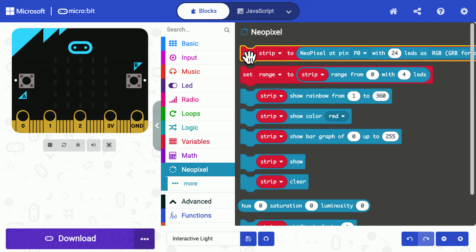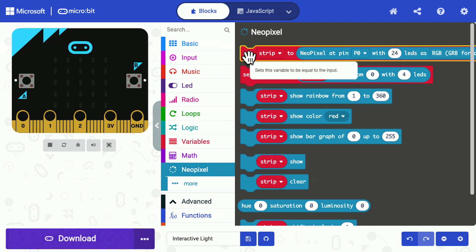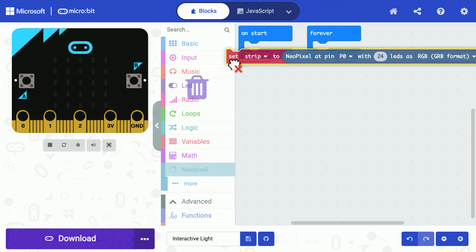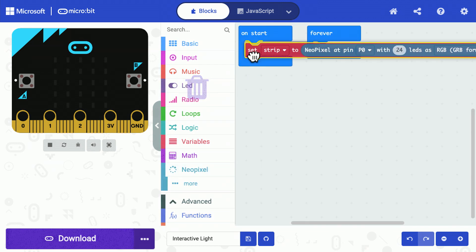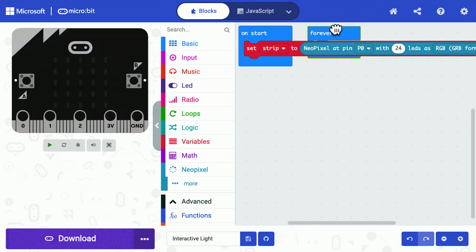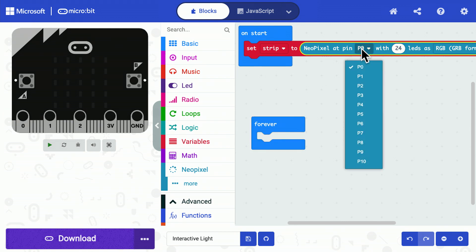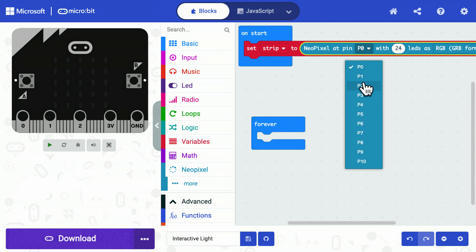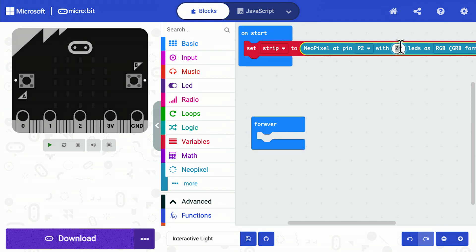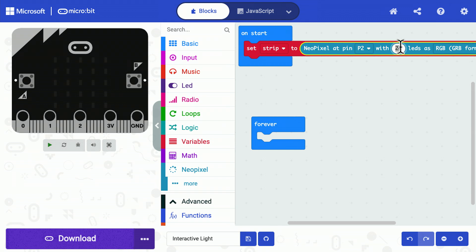So here we go. The first thing I have to do is choose the command set and I'm going to say that the NeoPixels are on pin 2 and there are 10 of them.